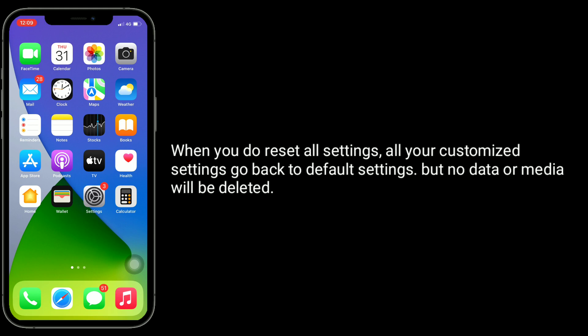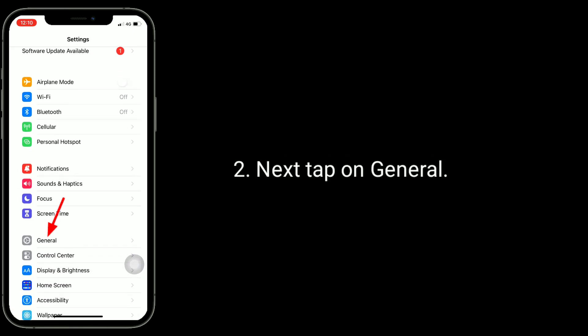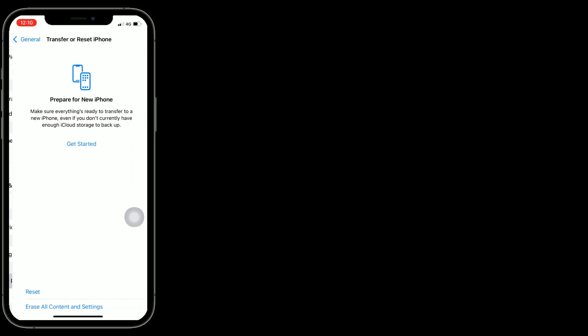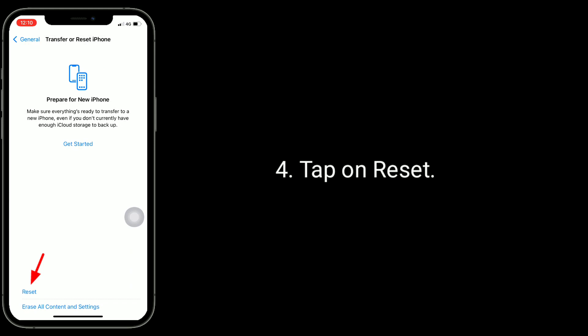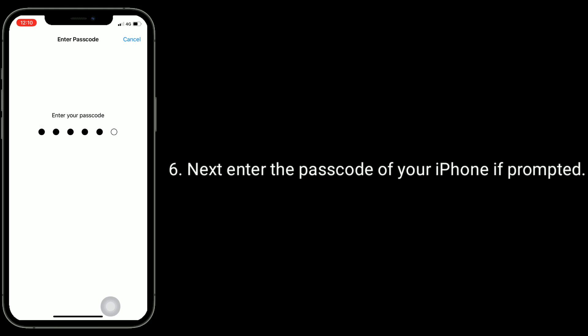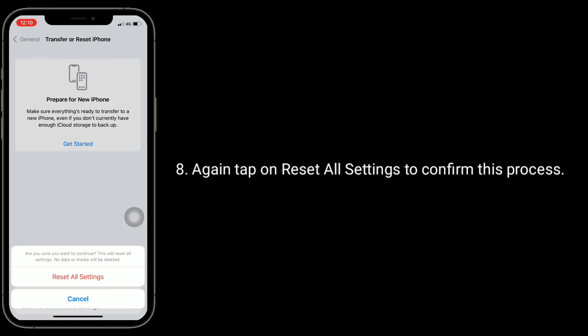Solution six is to reset all settings. When you reset all settings, all your customized settings will go back to default, but no data or media will be deleted. Go to Settings app, tap on General, now tap on Transfer or Reset iPhone, then tap on Reset and select Reset All Settings. Enter the passcode of your iPhone if prompted, then tap Reset All Settings in the pop-up window and tap Reset All Settings again to confirm.